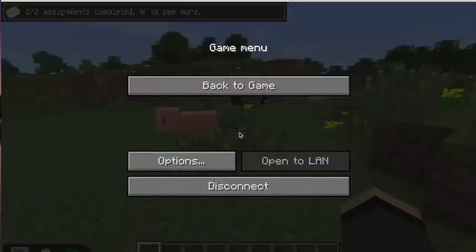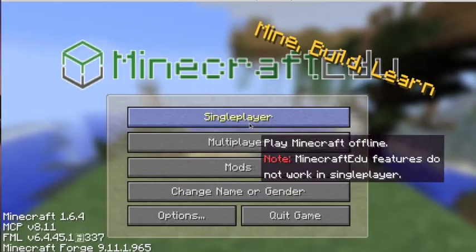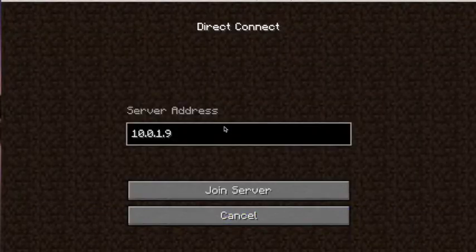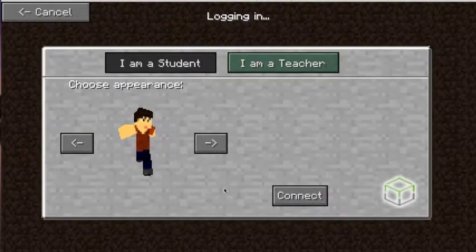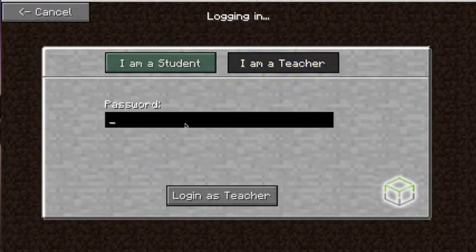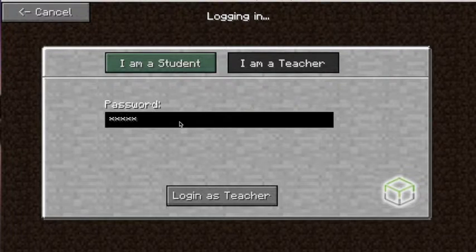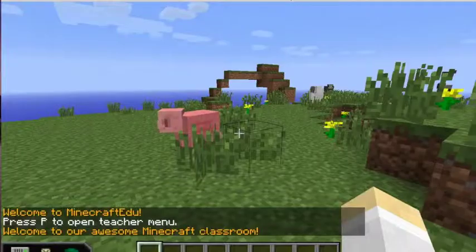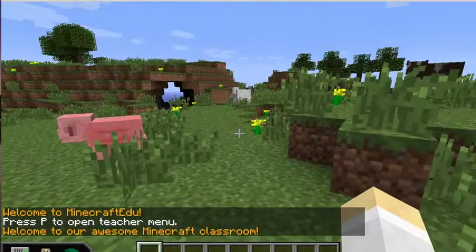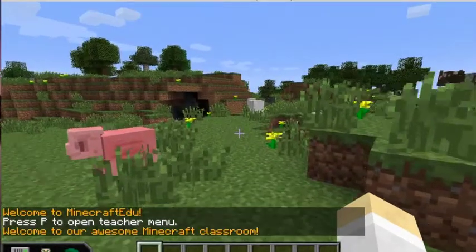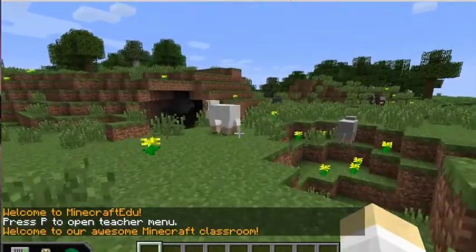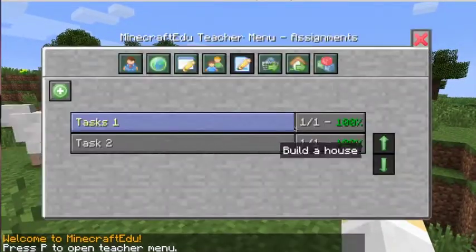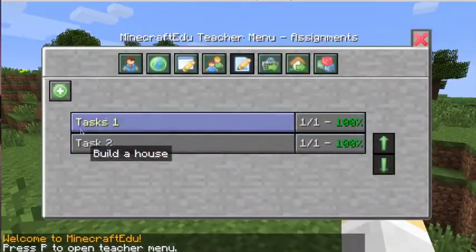But let's log out and have a look if I go in as a teacher. So we'll direct connect again, and you'll see some of the difference. So you set a master password that only obviously you know, and I can log in as a teacher. And so when I come in, I can get a few more options. If I click P, and you can see,